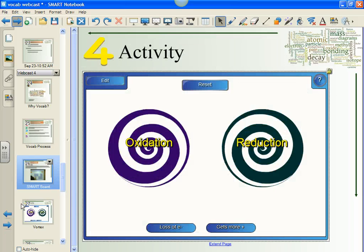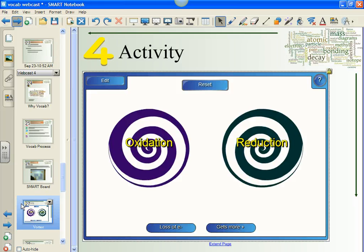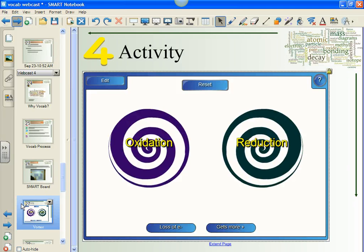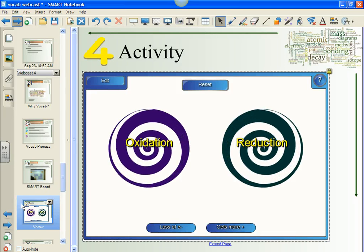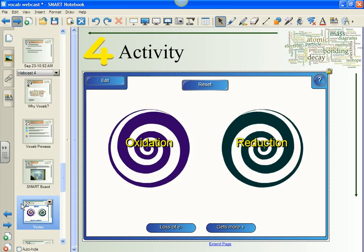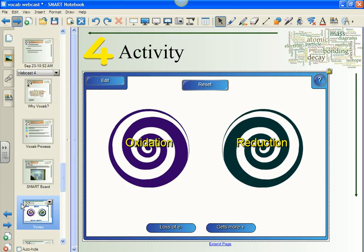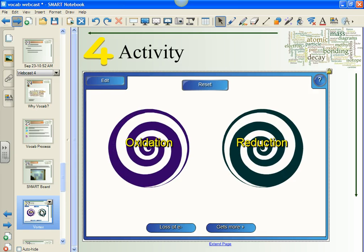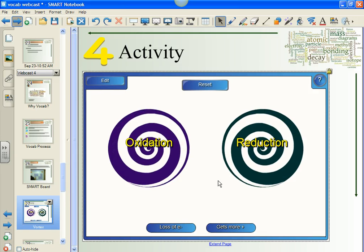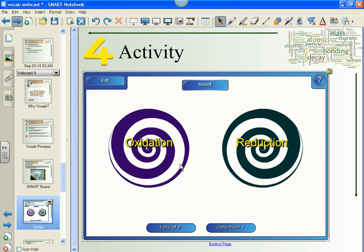The first activity is called the Vortex. Students look at two opposing definitions and then select criteria and drag them to the correct vortex. If the student correctly identifies the criteria, the vortex sucks it in; otherwise, the vortex spits it out. Let's just take a look here.